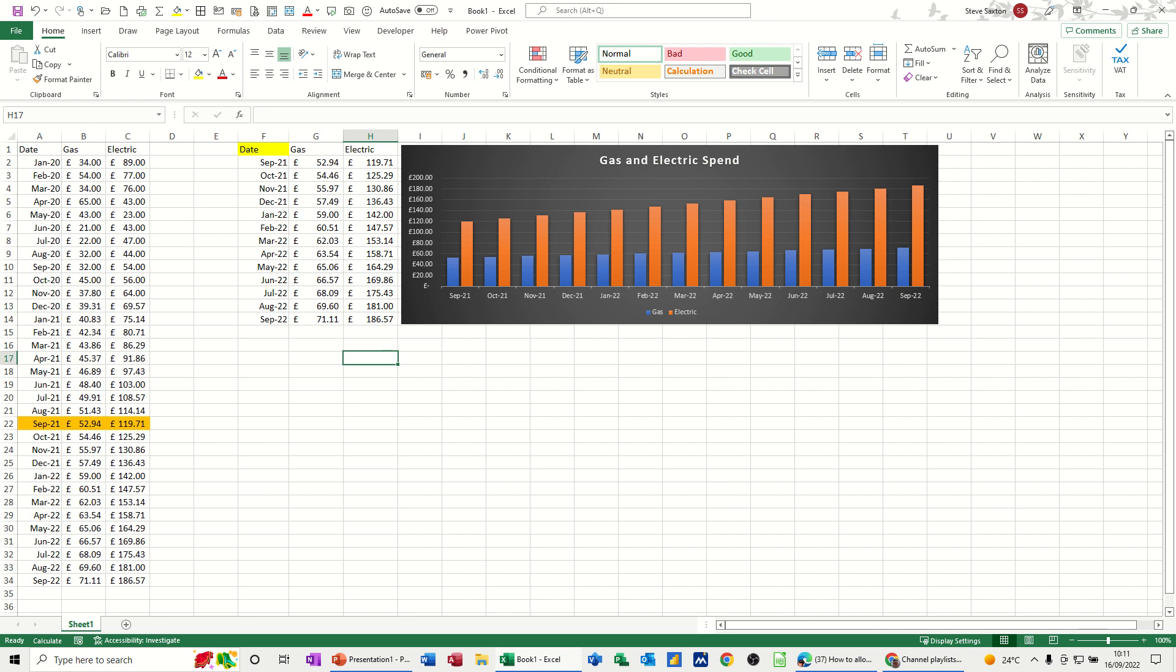So on the screen, I've got some gas and electric figures. What I've got here is a list. So this is what I would be filling in when I get new records. When I add a new line of data there for October 22, this graph will pick it up because this data is looking at this list. So at the moment, it's going down to September. So you've got September 21 to September 22.